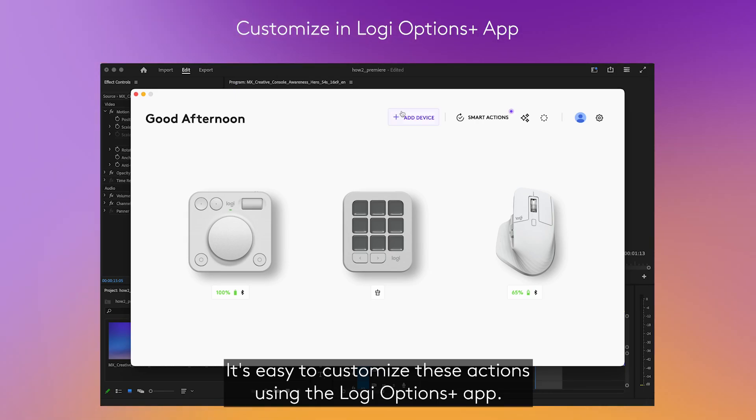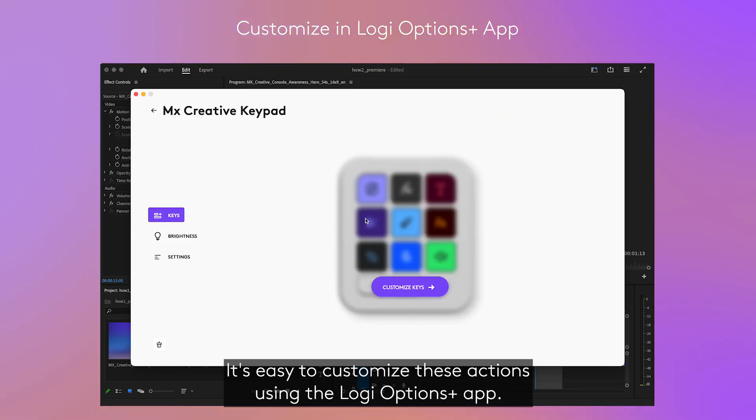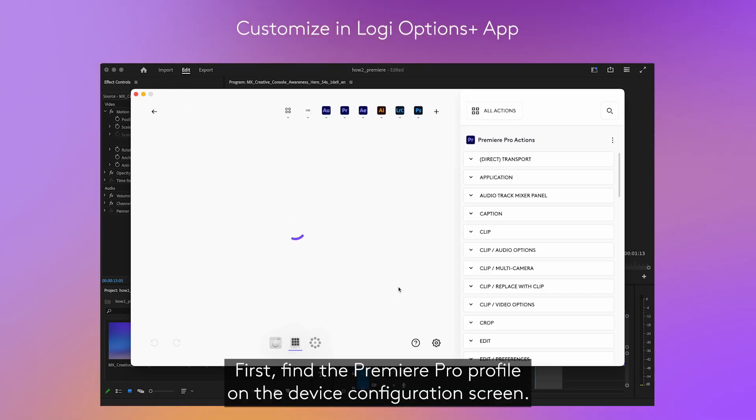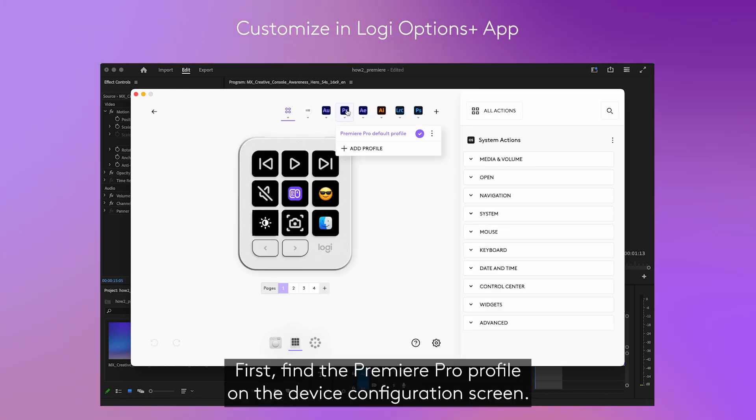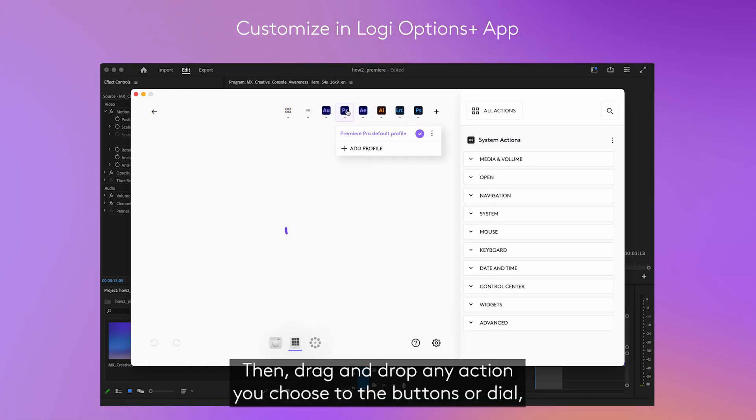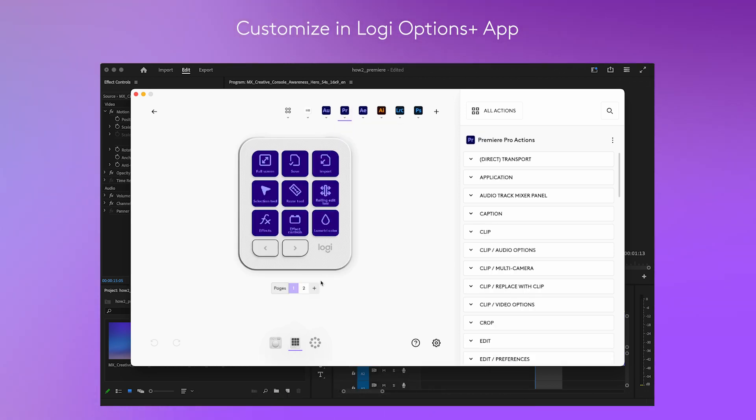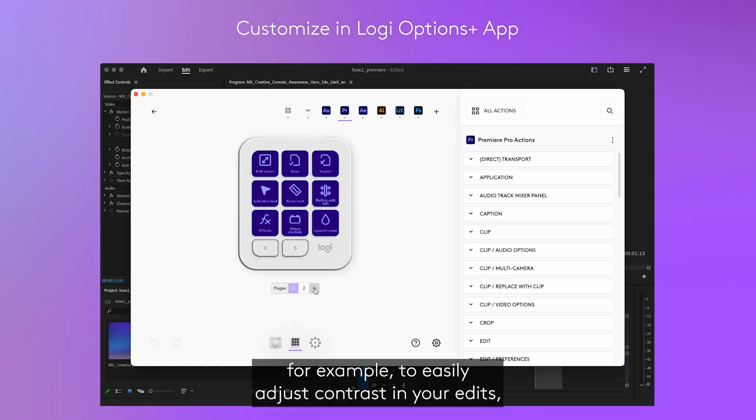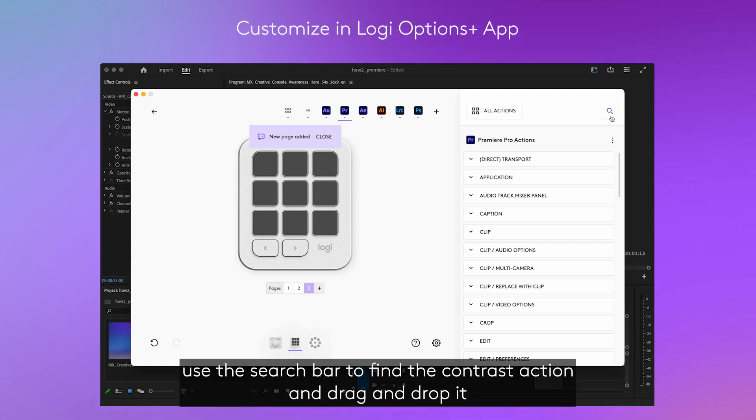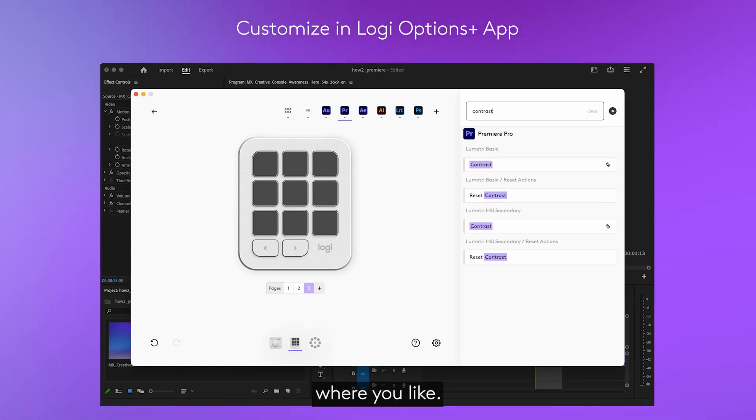It's easy to customize these actions using the Logi Options Plus app. First, find the Premiere Pro profile on the device configuration screen. Then drag and drop any action you choose to the buttons or dial. For example, to easily adjust contrast in your edits, use the search bar to find the contrast action and drag and drop it where you like.